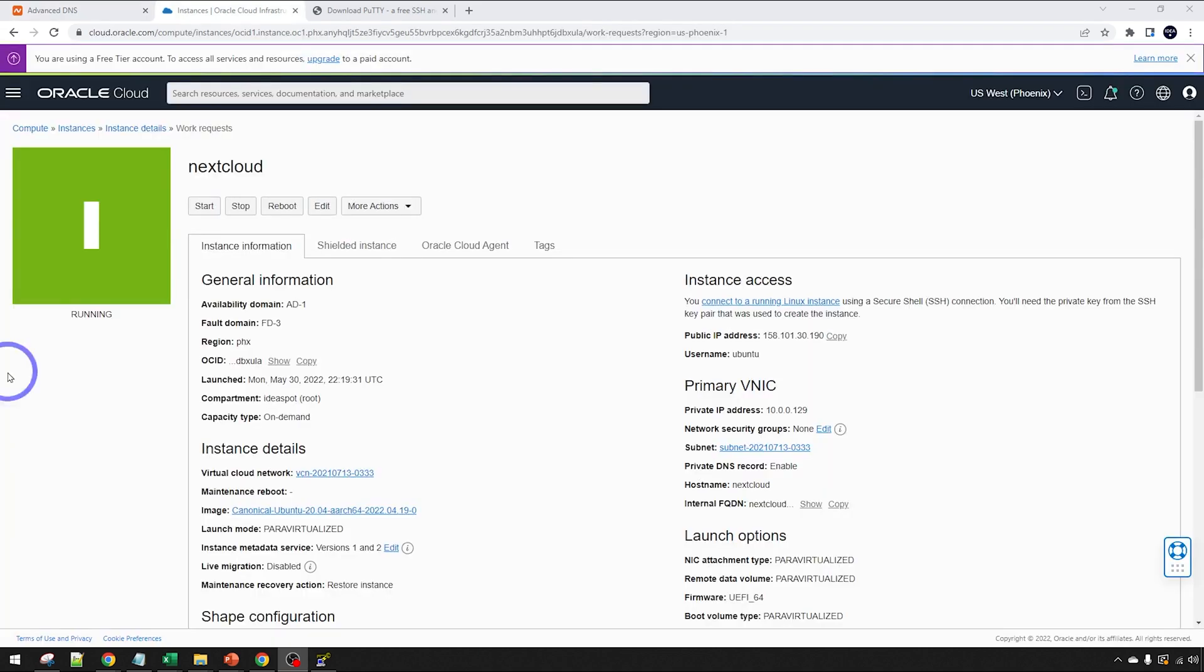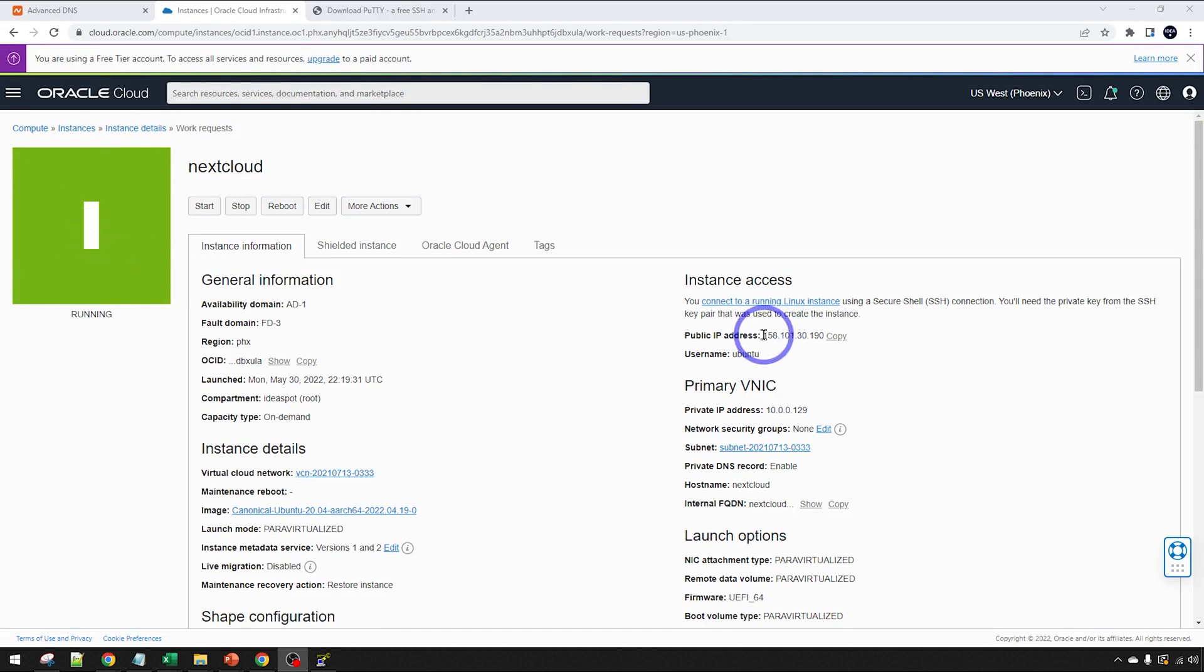Back on our Oracle Cloud dashboard, I've got green there. Our instance is running. We can actually go ahead and connect to our IP address using the username Ubuntu here. So let's go ahead and do that. I'm going to use PuTTY to do that.